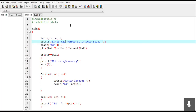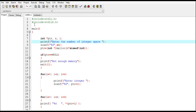In this video I am going to explain what is dynamic memory allocation and how to write a program using the malloc function. Malloc is a function used for dynamic memory allocation, and dynamic memory allocation means allocating memory at runtime.